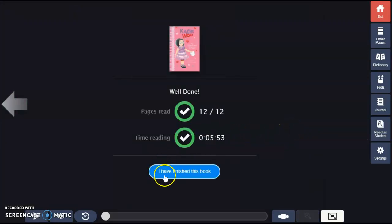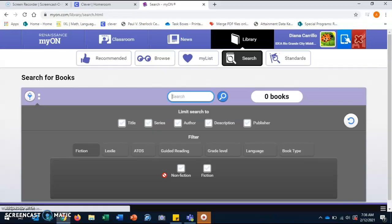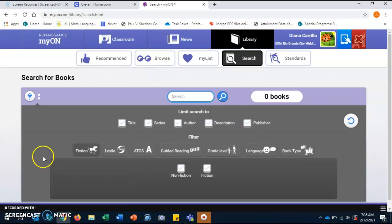Awesome job, boys and girls. We have finished the reading. Now we are going to take the RA test.